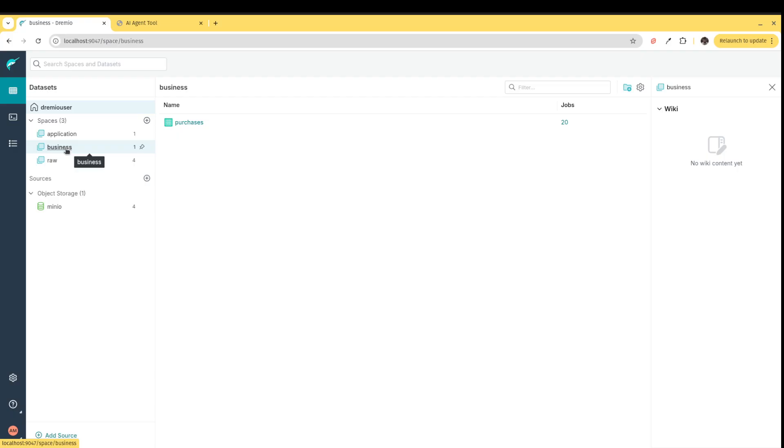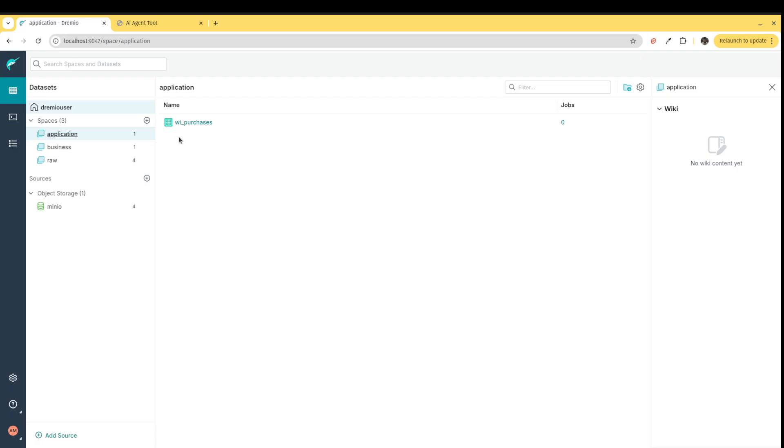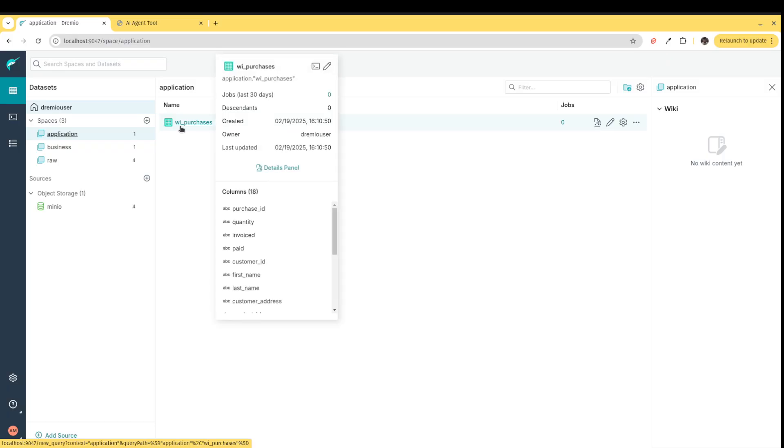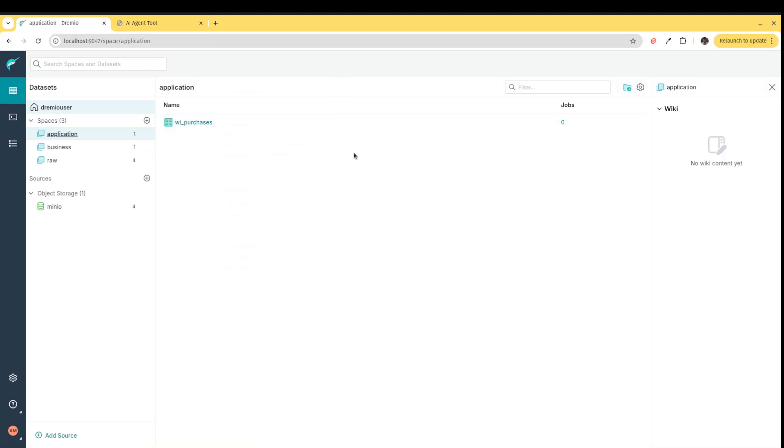But I can go further and take that purchases table and break that down into specific use cases. In this case, I have a view just of the purchases in Wisconsin. This will become valuable as the data sets get larger, so the AI agent isn't pulling more data than it can fit in the context window of the AI model. Dremio makes it really easy for me to create all these different views and create the exact versions of the data that I need. On top of that, I can change data types of different columns, rename columns, in order to create data sets that are going to be ideal for my AI purposes.